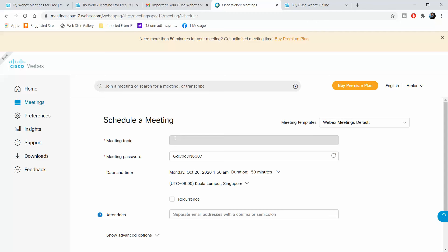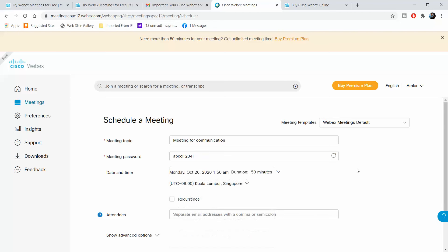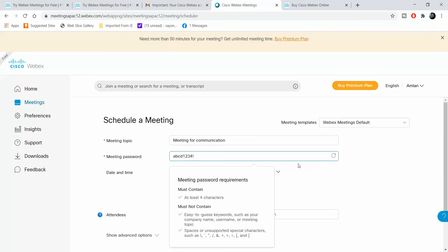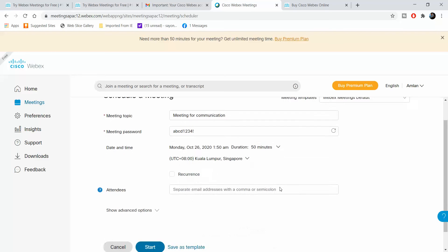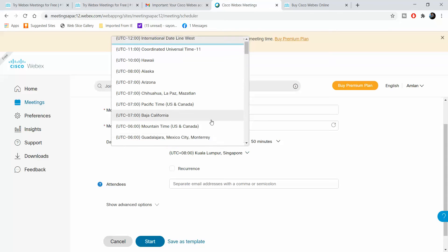Once we click on schedule, you give the meeting a name. This is a meeting for communication. You can see the meeting password field, so I give it ABCD1234 exclamation mark.